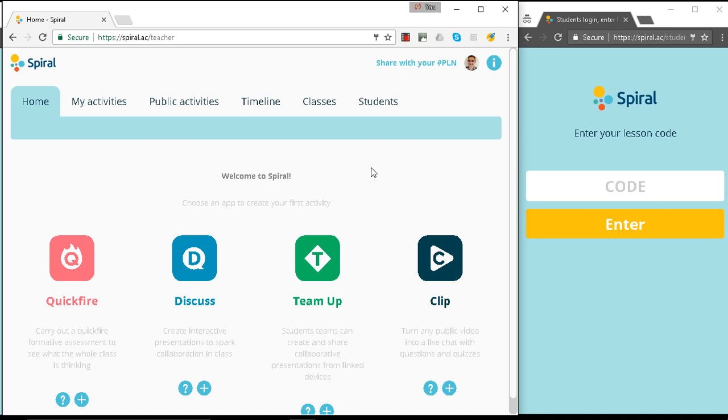Hi, my name's Ben and I'm a Spiral trainer. In this video we're going to see how Quickfire groups together similar answers.